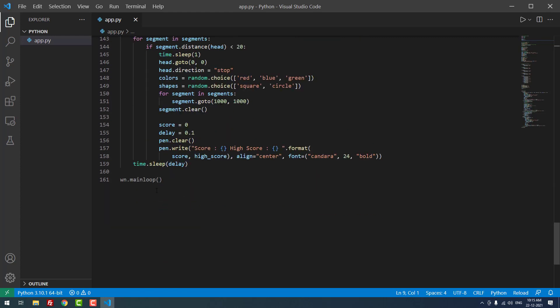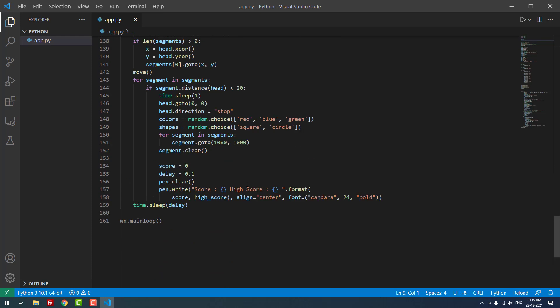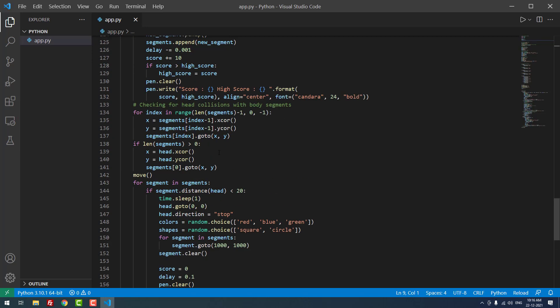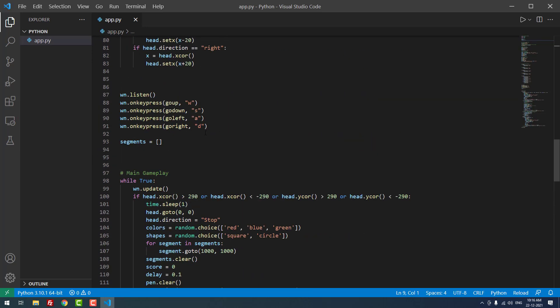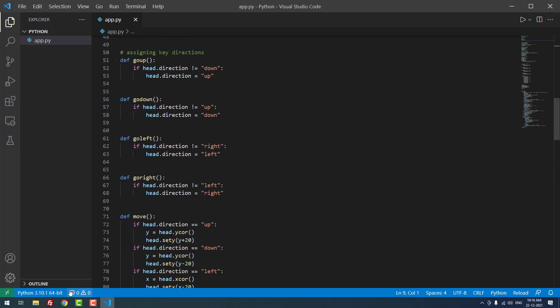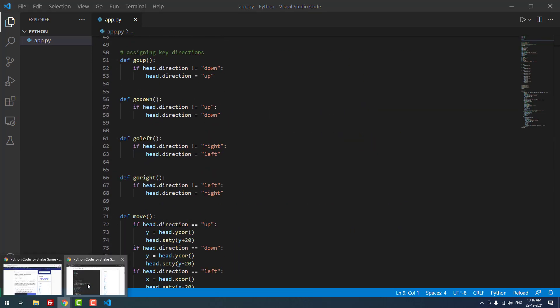That's it guys. Finally, we're ending the main loop using this code: wn.mainloop(). We're displaying the scores using pen.write(). That's it guys, I hope this video tutorial helps you.